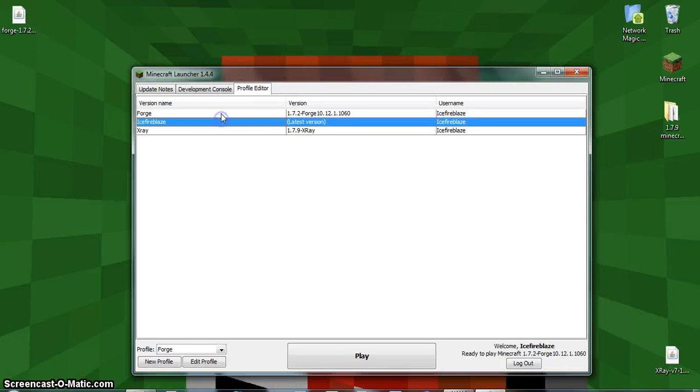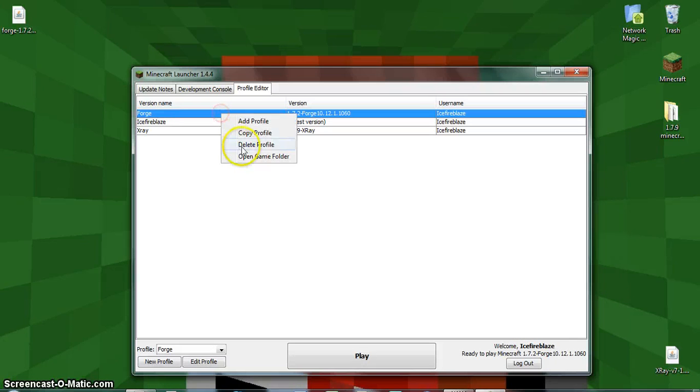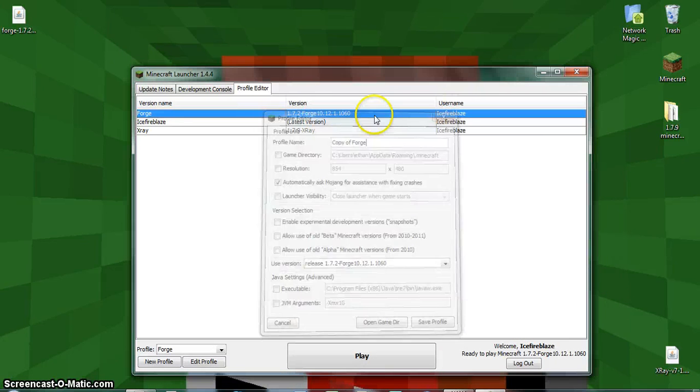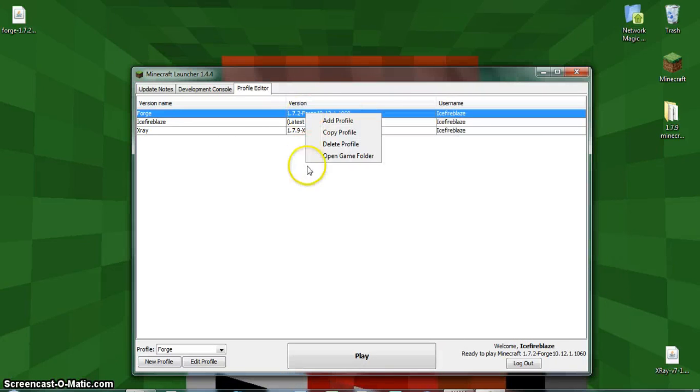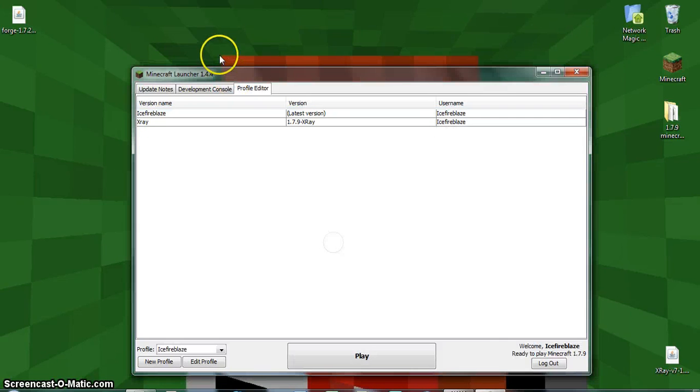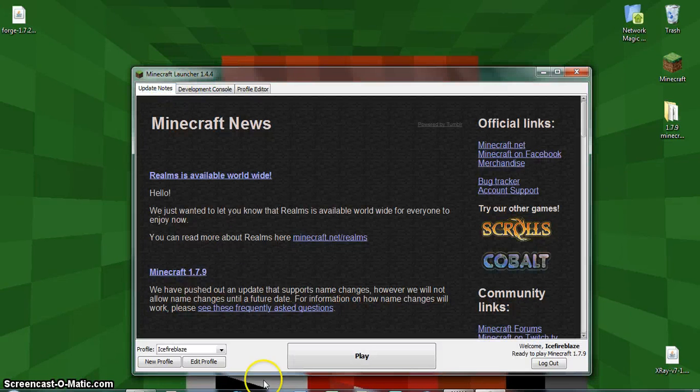This is just a test one, so I'm just going to delete that because I hadn't made that. Alright, so what you're going to want to do is click on New Profile.